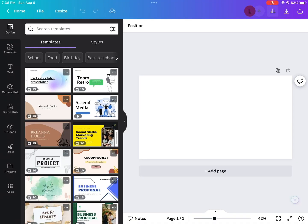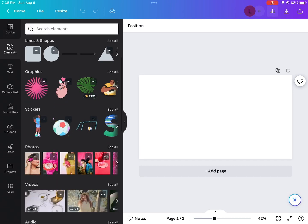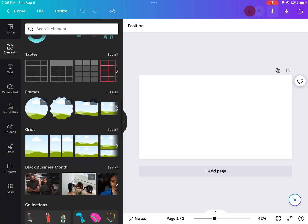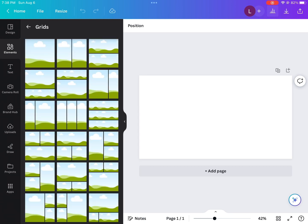Now we're going to go to elements and this is where you're going to go to the grids. In my thumbnail, I wanted to use three photos, so I selected the three photo grid, but you could choose whichever one that you would like.